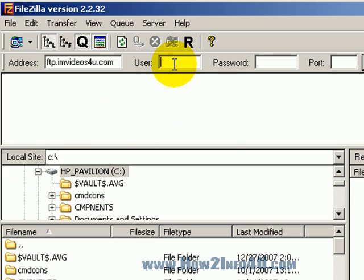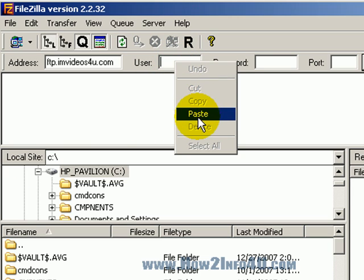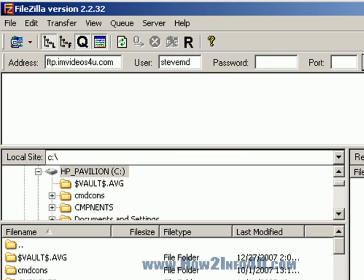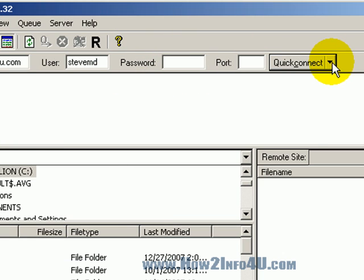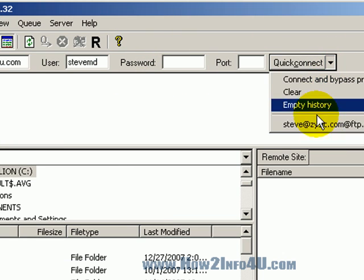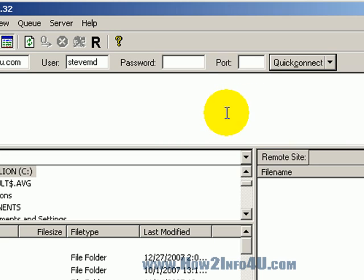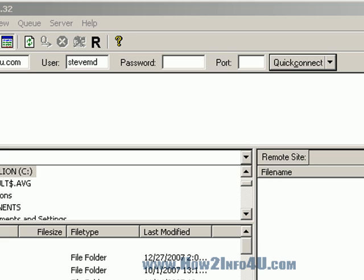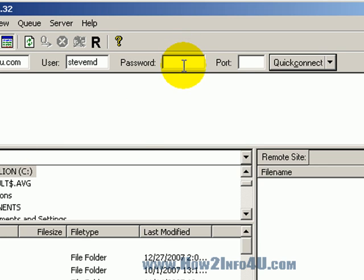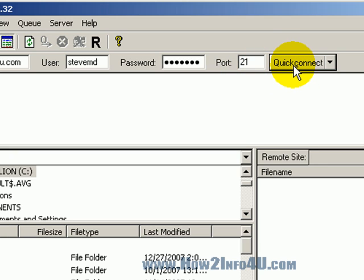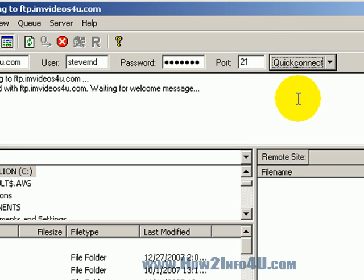But this thing here is something that's not used a whole lot, but you can use this quick connect. Now, this is one here. Well, let me finish this up here real quick. Let me get my password in here, and port 21, and let's quick connect.